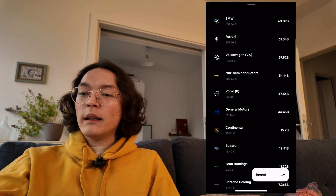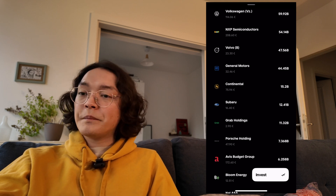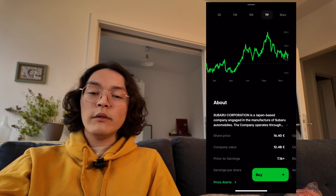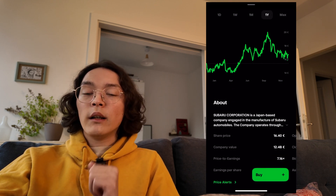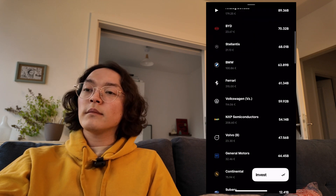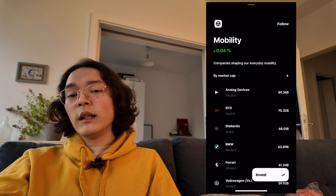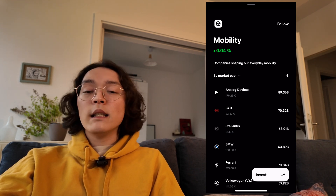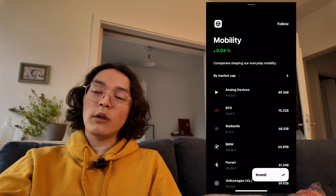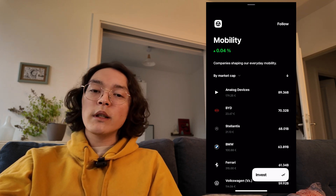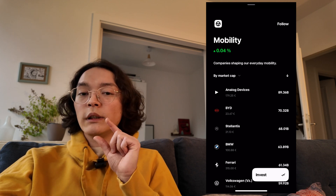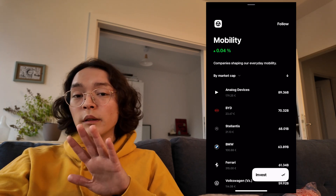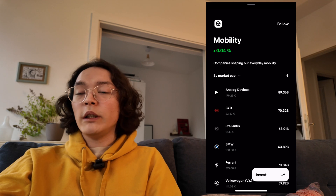Let's say I was interested in Subaru specifically — I can tap on Subaru by itself and invest in just that company, rather than the entire mobility topic. This is something that could be useful if you're not the type to go entirely in depth into every possible investment, and would rather have a broad spread of investments.